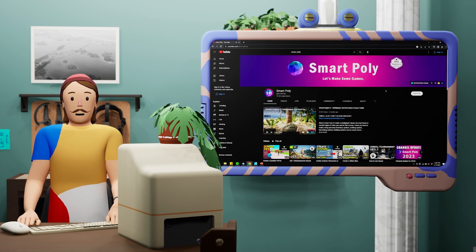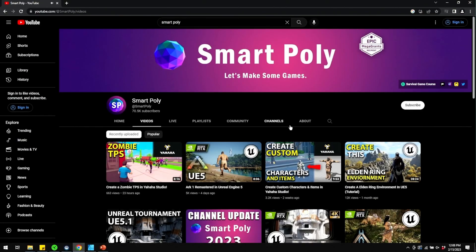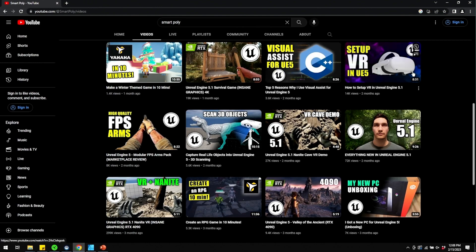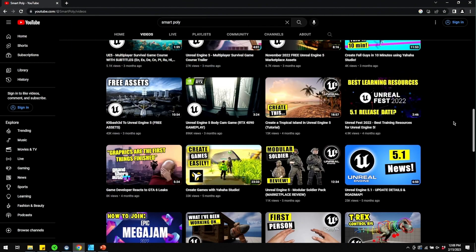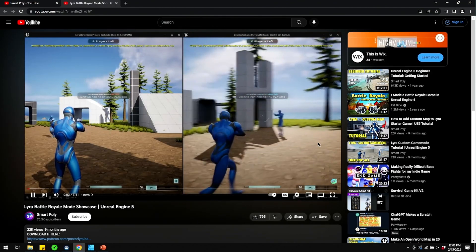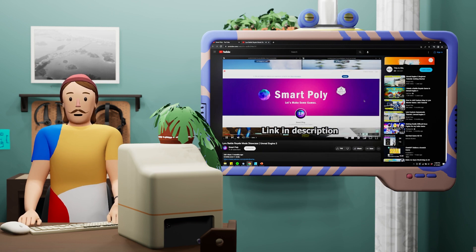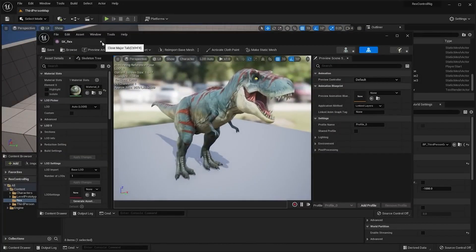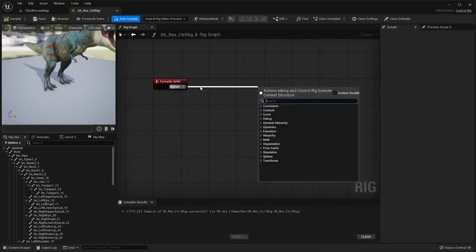Let's talk about SmartPoly. I love this channel so much — the tutorials here are incredible. You can see they've done a little bit of everything: C++, VR, 3D scanning. They have really great tutorials on how to recreate other games — they turned the Lyra starter pack into a battle royale. SmartPoly is one of the best creators I've found on how to make online games. They also have a great tutorial on how to build a rig for a T-Rex. Super cool.